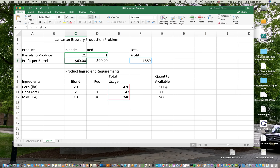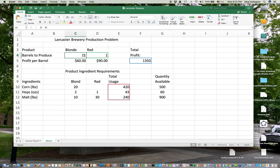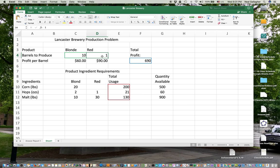So the idea is how much of blonde, how much of red to maximize profits subject to the fact that our total usage has to be less than or equal to the amount available. So this is the way linear programming works. Now, we might just start guessing at numbers here. Let's say, now what's our profit here? Our profit is $13.50 if we do that. Suppose I change this to 10, and I change this to 6, and I hit return.